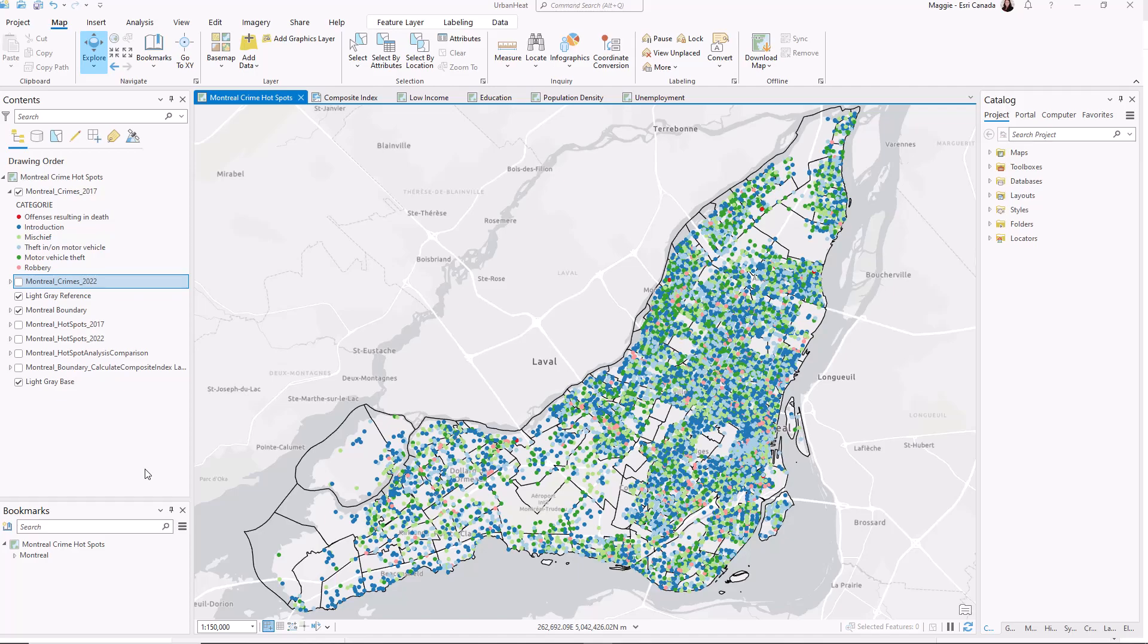In my map we can see the city of Montreal with each of these points representing a different crime that was reported in 2017. It's clear right away that there's a difference in the number of crimes happening and where those crimes are happening, but with all these points on top of each other it's tough to get an idea of what's really going on in the data.